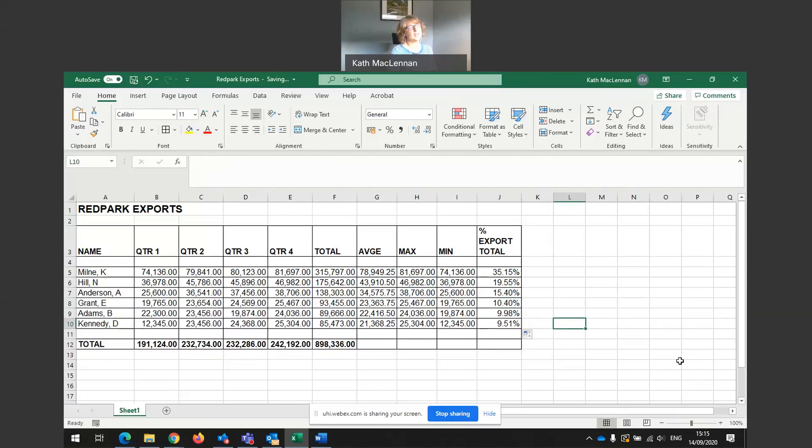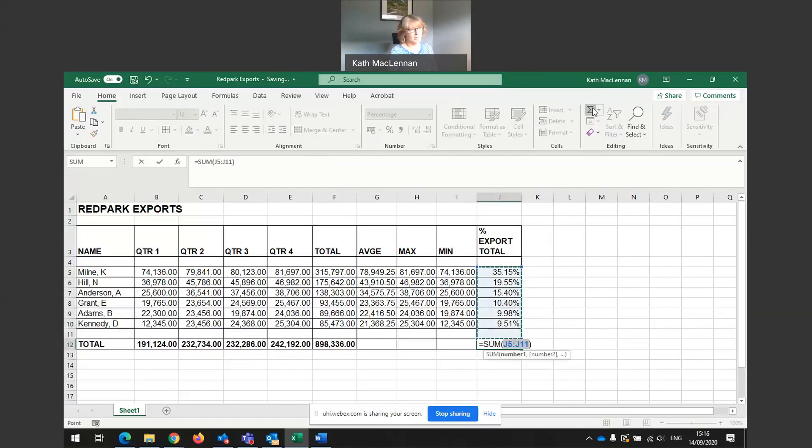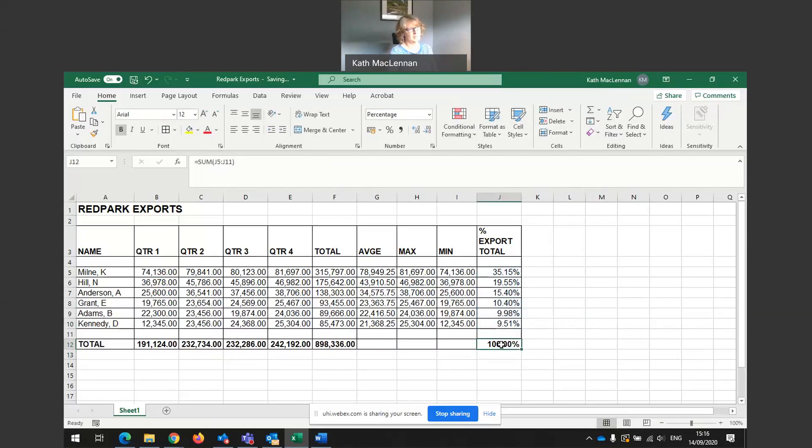A quick way of checking that your percentages add up could be, you might want to do some stuff in here. Quick fill. And that should add up to 100%. It does. So I can take that out. And that's how we work out percentages and absolute cell references.